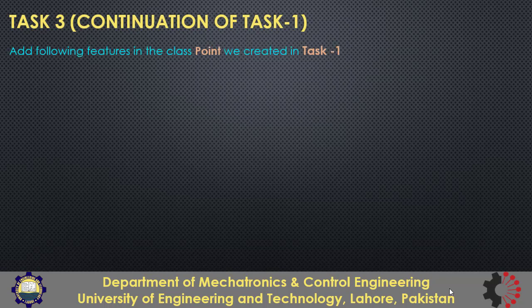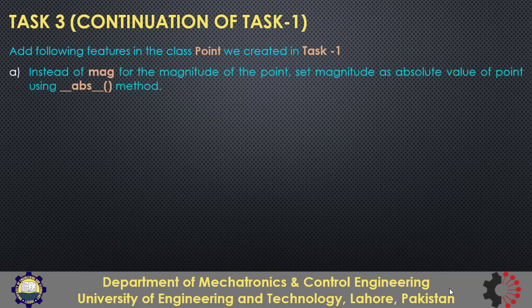In this lesson we'll do a task which is continuation of the previous tasks 1 and 2 where we created a class point. In this task we'll add more functionality in that class. At first step, instead of mag for the magnitude of the point,